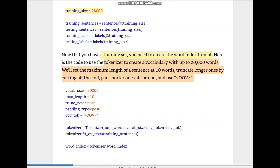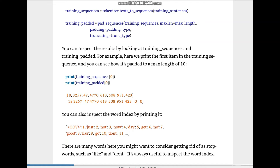vocabulary = 20000, max_length = 10, trunc_type = 'post', padding = 'post', and oov_token = '<OOV>' — any word not in the vocabulary gets the OOV tokenization. tokenizer = Tokenizer(num_words=..., oov_token=...) and fit_on_texts(). Then word_index = tokenizer.word_index, training_sequences = tokenizer.texts_to_sequences(training_sentences), and finally padding is applied.